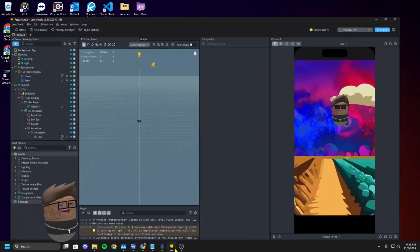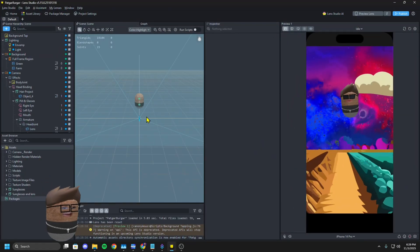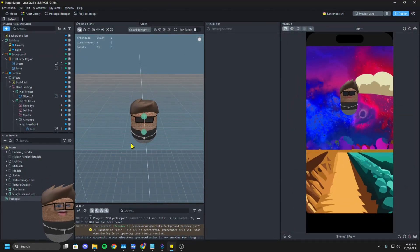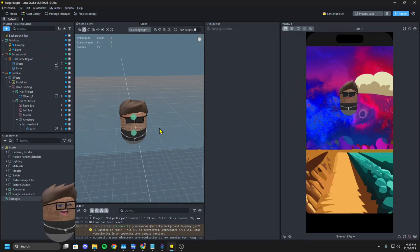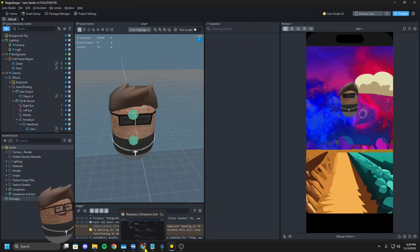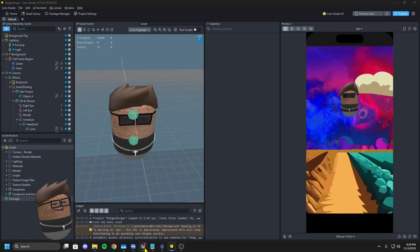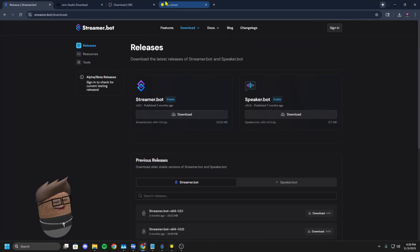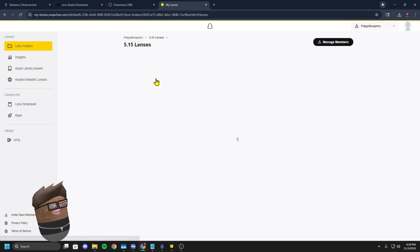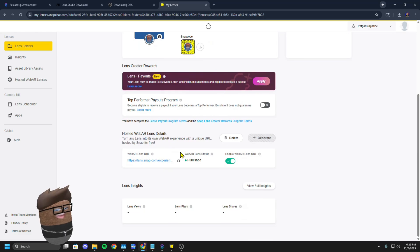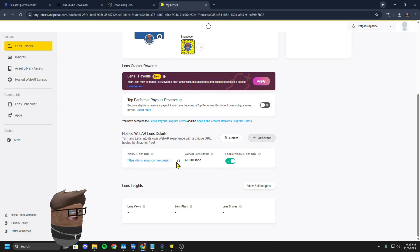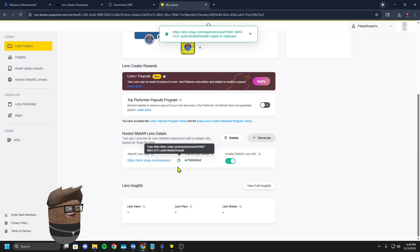First things first, you need to have your lens. If you're doing a custom one, you need to upload it to Snapchat, get it approved. Go to your backend, find the lens that you want, like my Chucky Potato here, and you're going to click enable web AR lens, and you're going to copy that link.